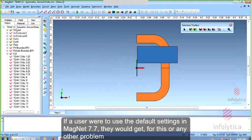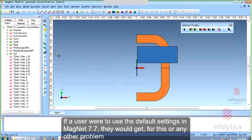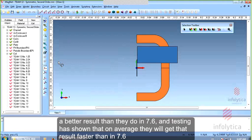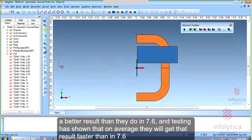First of all, I should comment that if a user were to use the default settings in Magnet 7.7, not just for this problem but for any problem, they would get a better result than 7.6. Testing has shown that on average, they will get that result faster than they did in 7.6.